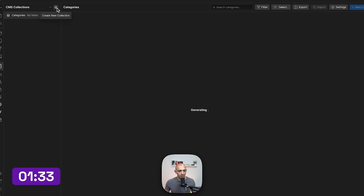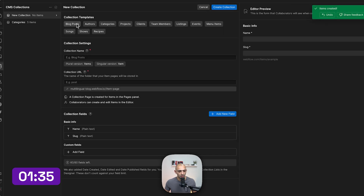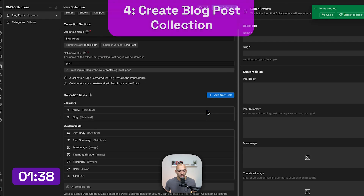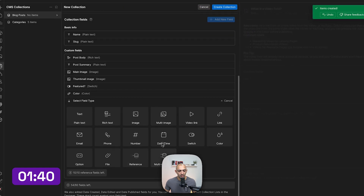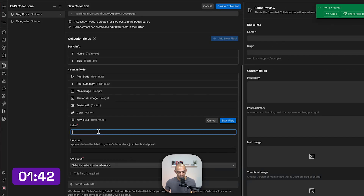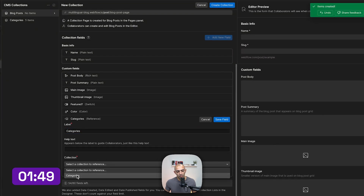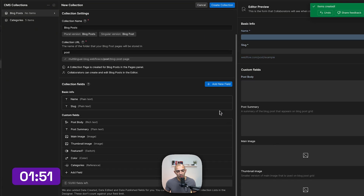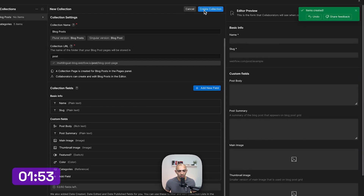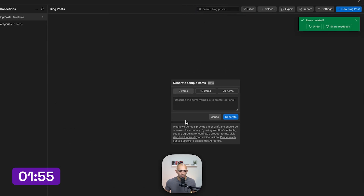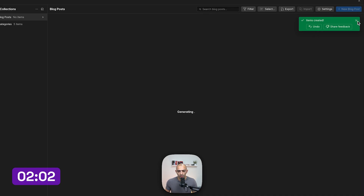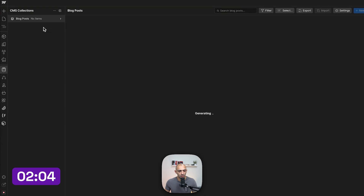While that generates, I'll create another collection for Blog Posts. Here I can add a new reference field that links to the Categories collection, connecting the two. Then I'll create the collection and also generate sample items — headphones brand blog articles.